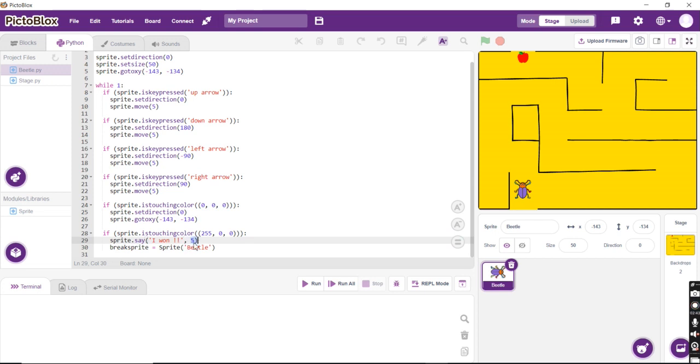That is why the parameter 5 has been added to this. And finally, we break the sprite from it.